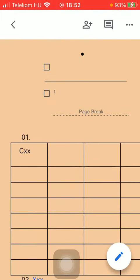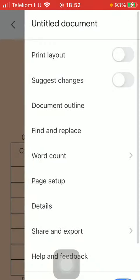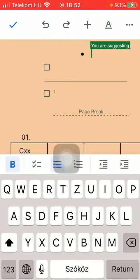Now you should click on the three dots icon that you can see in the upper right corner of the screen and then tap on the suggest changes option by turning on this function.